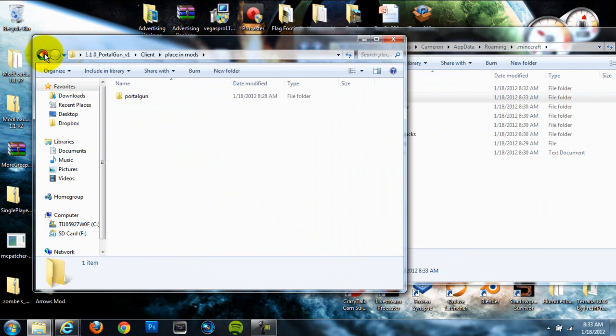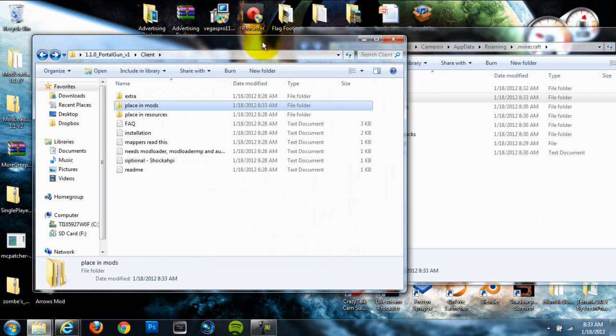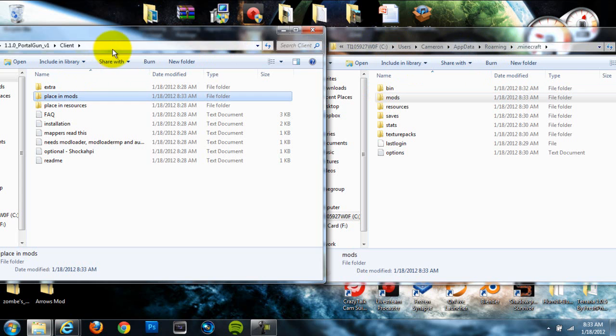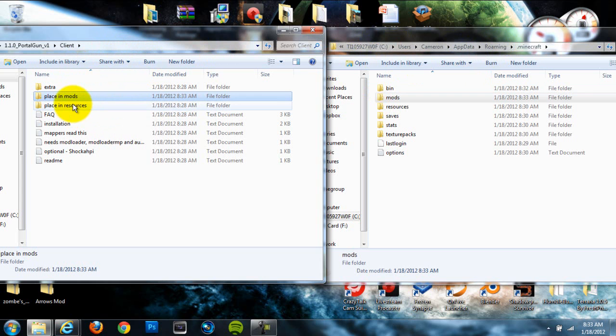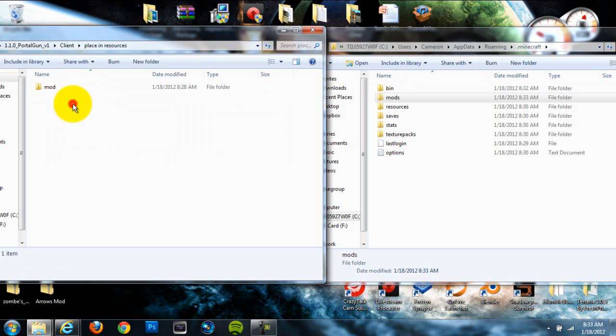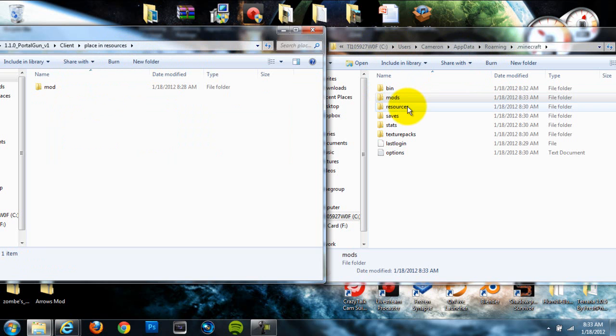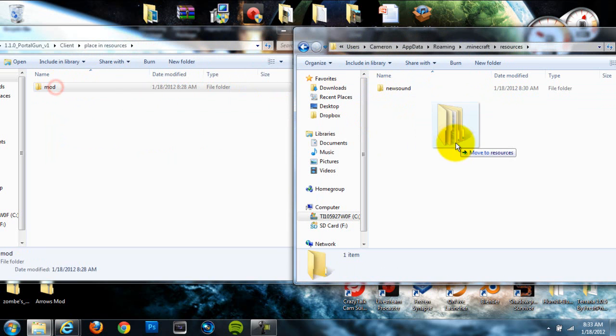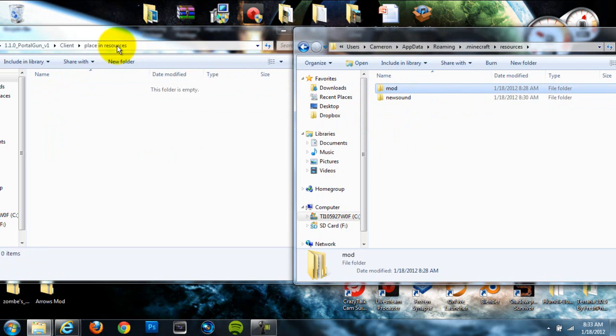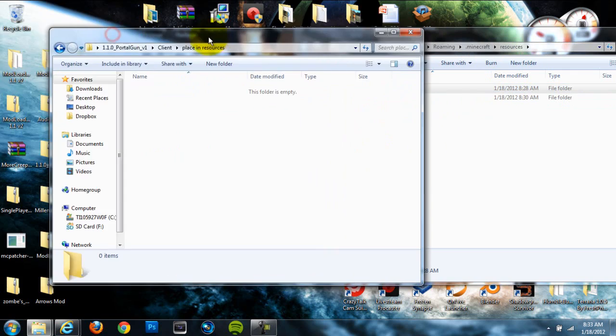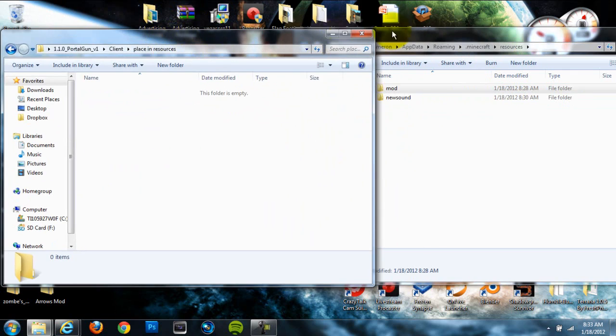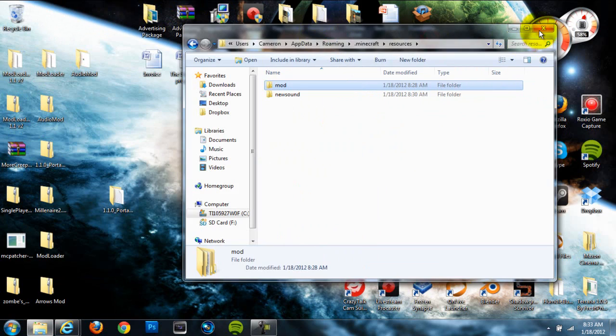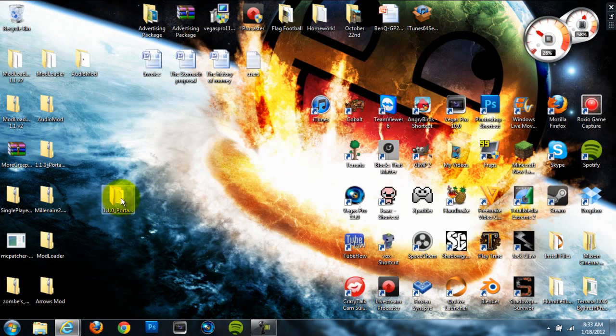And then you can back out. So back out of your mods folder, and then back out of your portal gun client folder. And then go to the one that's labeled place in resources. Open up your resources in your .minecraft folder, and drag in this mods folder from your portal gun mod. Alright, so once you've done that, the mod is correctly installed.